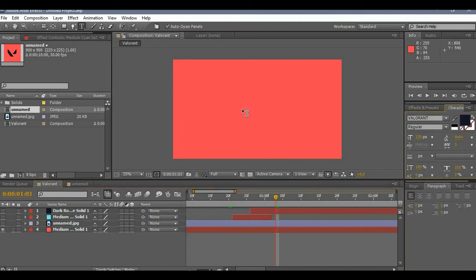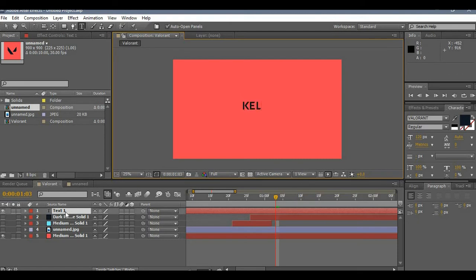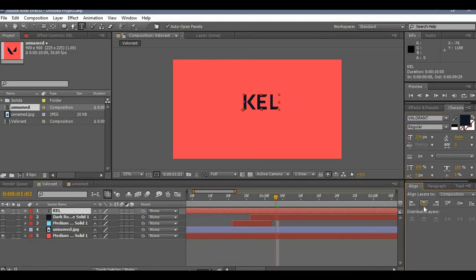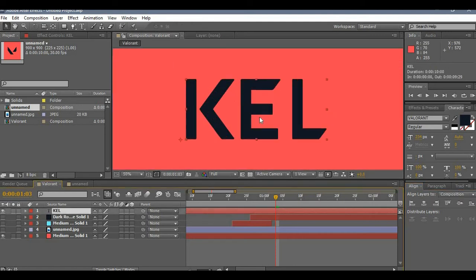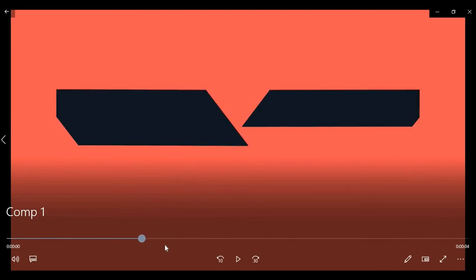So that's basically the effect for the logo. For the text, you're gonna first type in the word that you want to create. For example, I'll do my name, so it's Kel. Let me increase the size, then go to the align window and place it in the middle or wherever you want. This text layer will just serve as a guide for creating the masks.